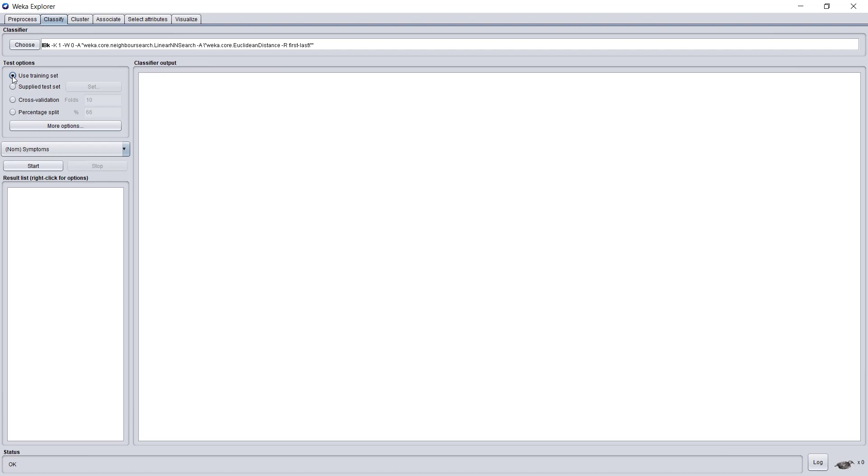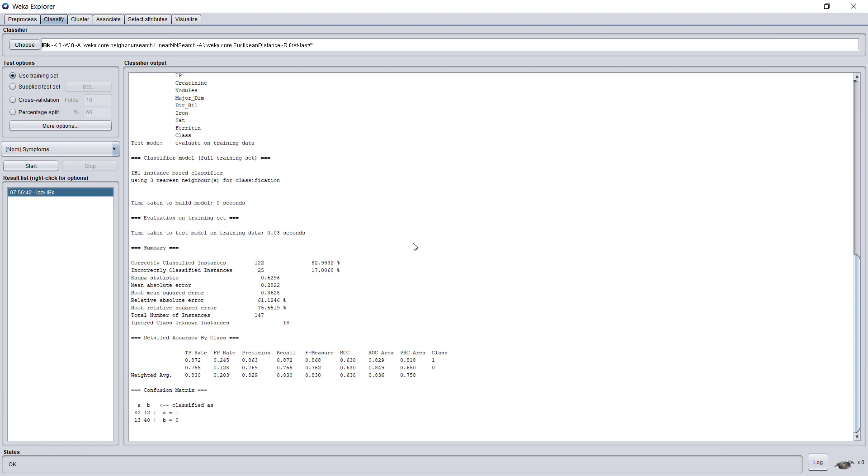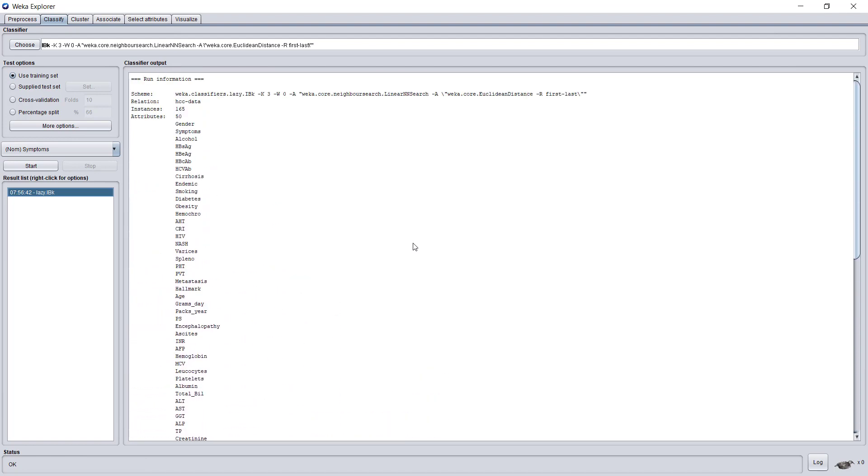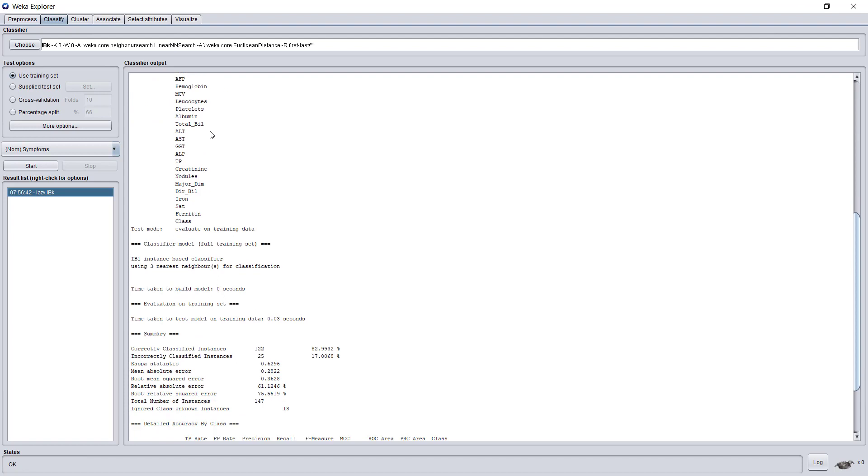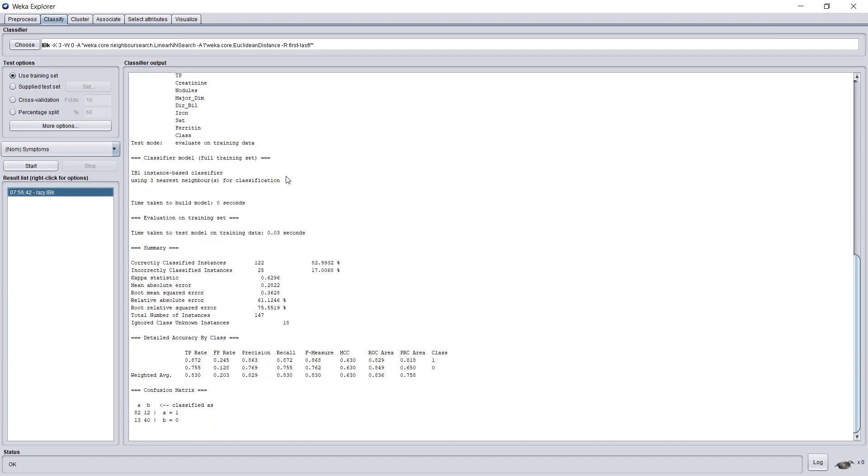We will see other options later on. The only thing that keeps us away from running k-nearest neighbors is clicking Start. Let's look at the results. It begins with just the technical data, like the number of instances and the number of attributes. The test mode is Evaluate on training data, as we just picked. In the summary, we see some statistical information. We see that 122 instances were classified correctly, which stands for about 83%.